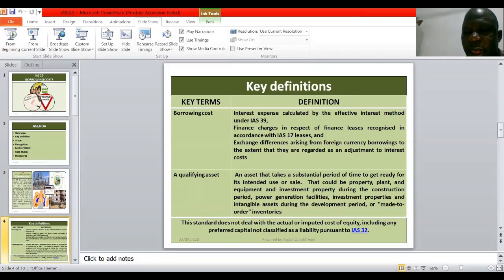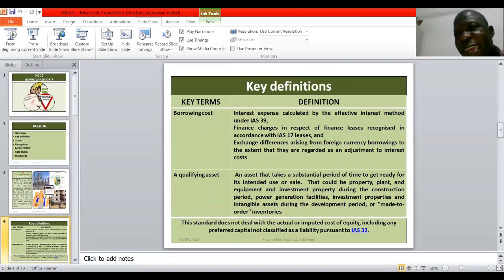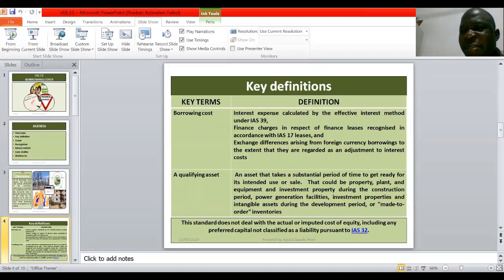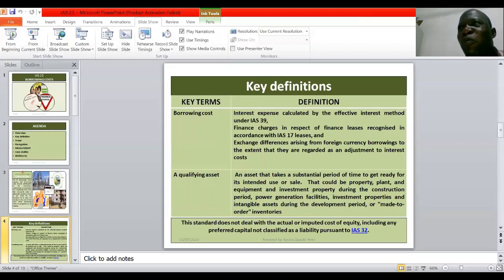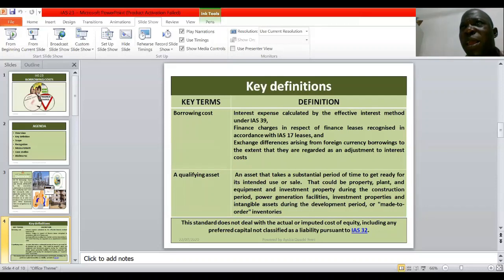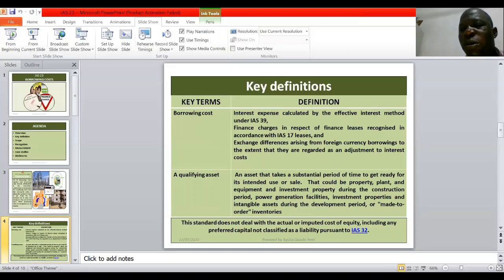What do we mean by a qualifying asset? A qualifying asset is an asset that takes a substantial period of time to get ready for its intended use or sale. It is not the kind of asset that, as soon as you buy it, you put it into use — it must take a substantial period of time. The accounting standard does not really define what that substantial period of time is; it may be six months, ten months, a year, two years, three years, and so on.